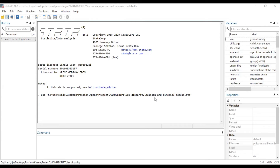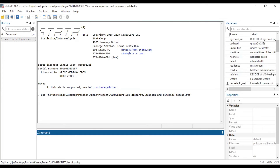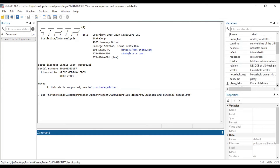If you watched our previous video where we looked at the assumption check — which informs our decision whether we choose a Poisson or a negative binomial regression model — you will be able to see how we check that assumption. We will not do that in this video but will go straight to running our negative binomial regression model.